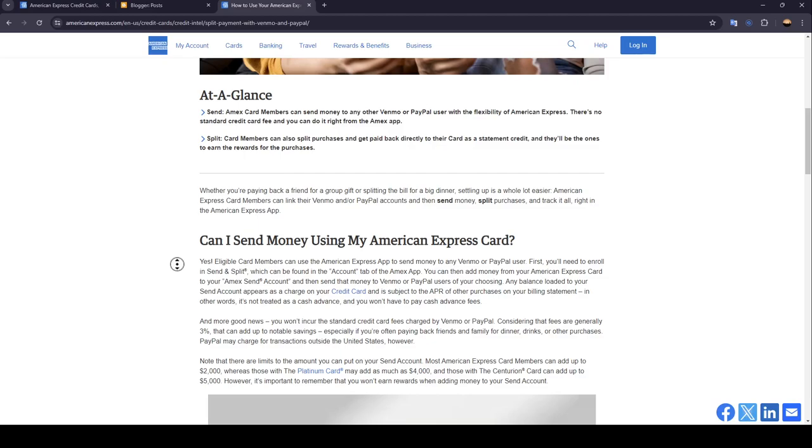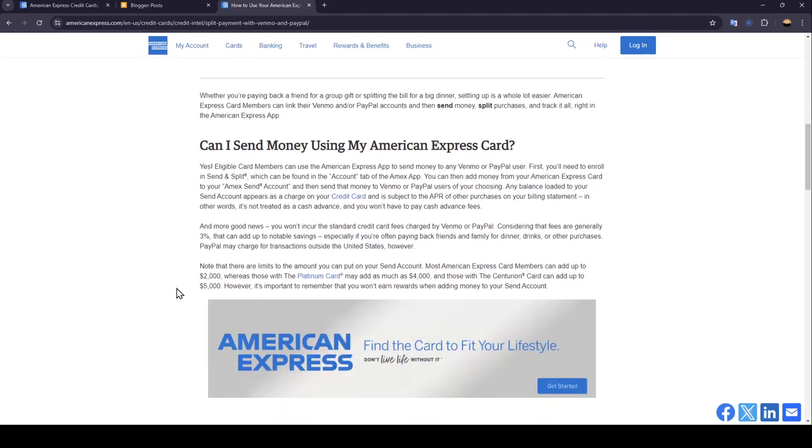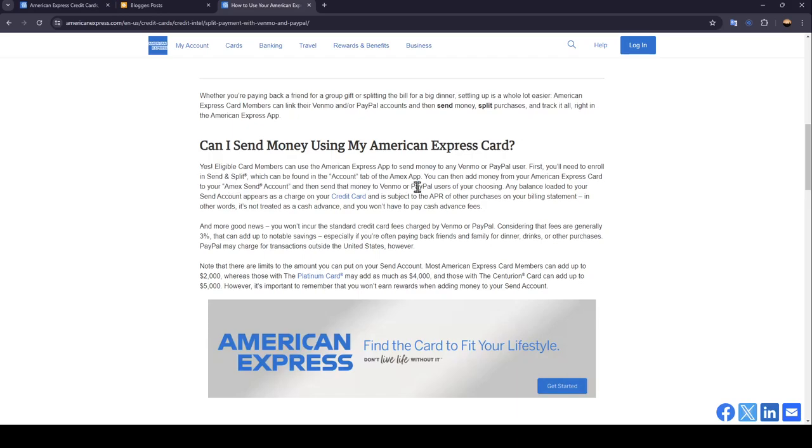Can I send money using my American Express card? Yes, eligible card members can use the American Express app to send money to any Venmo or PayPal user. First, you'll need to enroll in send and split which can be found in the account tab of the Amex app.